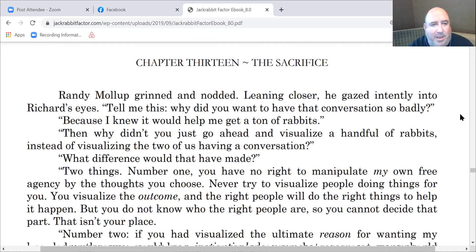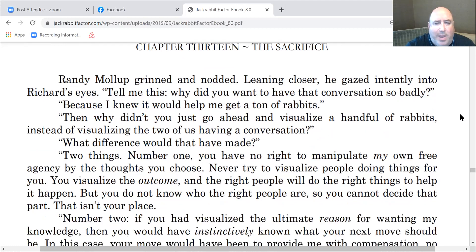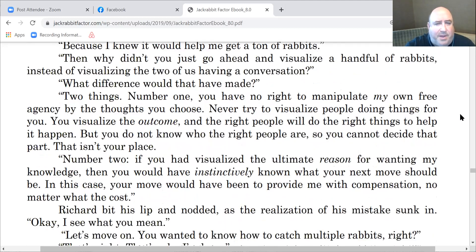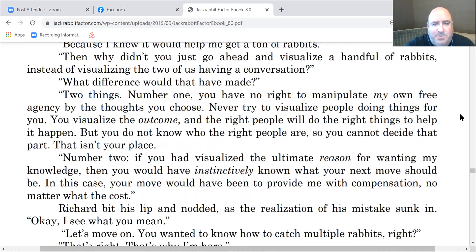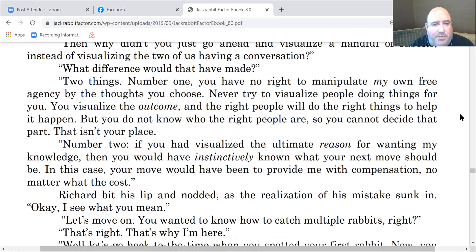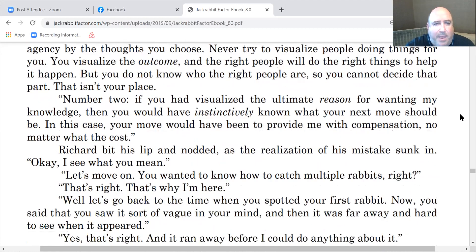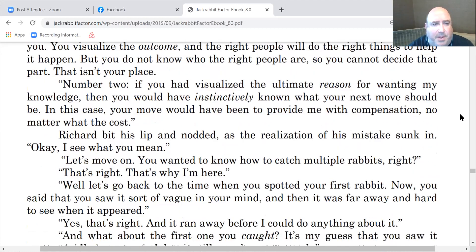He did not know where the rabbits were going to come from. Rabbits come from God — they come from the universe. The conversation was just guidance and direction of God putting us in the right place at the right time with the right people. What gets us to the right place at the right time, with the right resources, the right ideas, the right help, is us visualizing our handful of rabbits — not visualizing the how-to. 'You have no right to manipulate my own free agency by the thoughts you choose. Never try to visualize people doing things for you. You visualize the outcome, and the right people will do the right things to help it happen. But you do not know who the right people are, so you cannot decide that part.'